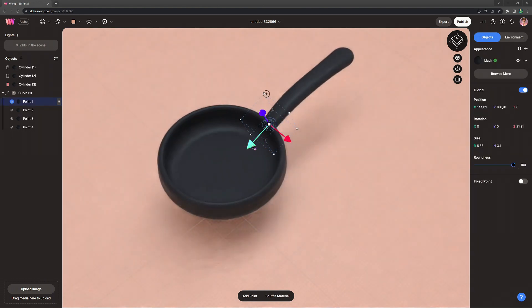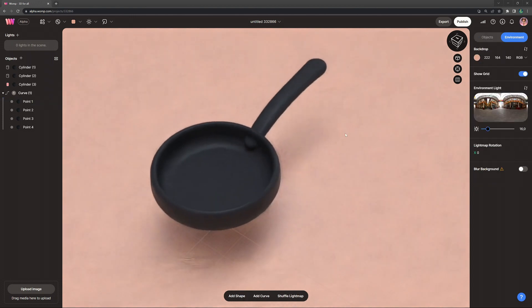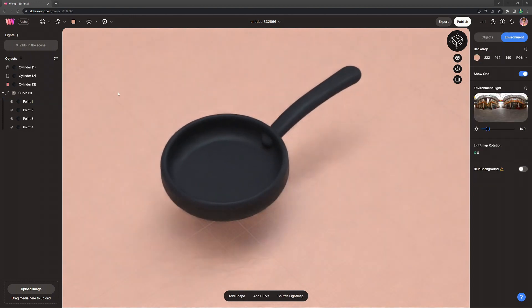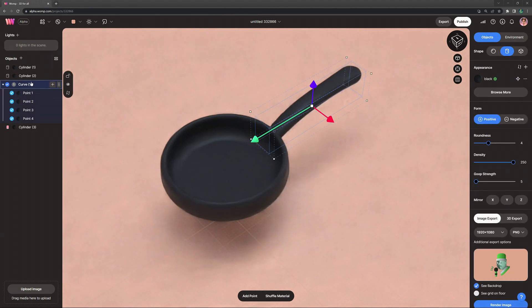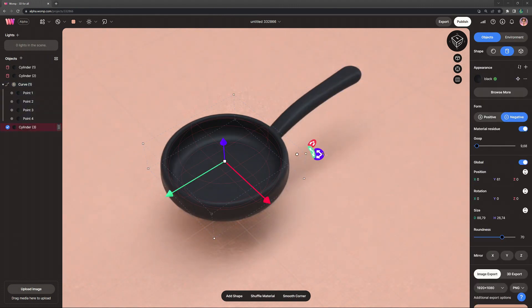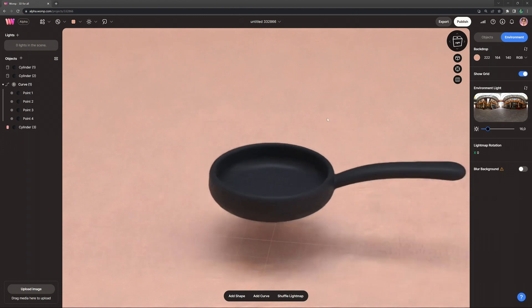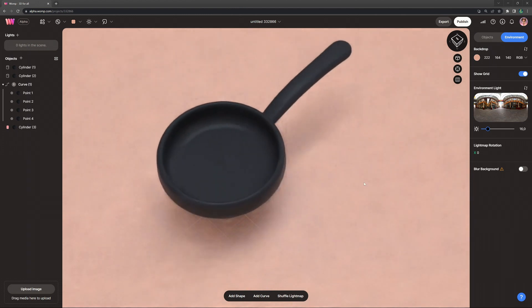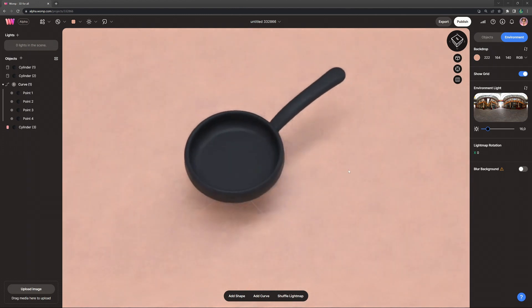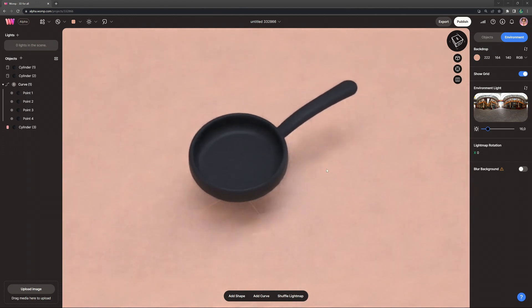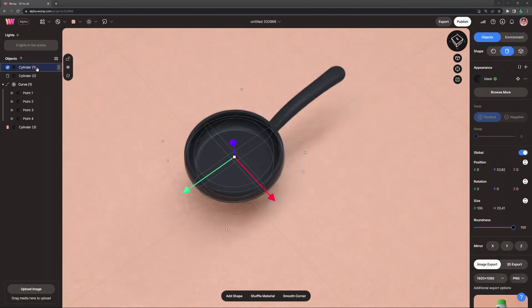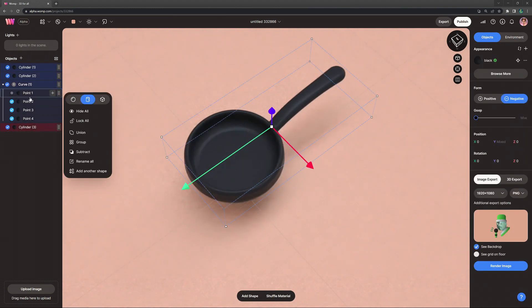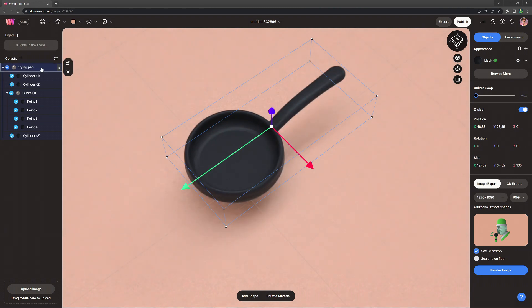Another thing that might be worth mentioning here is if your handle goes a little bit into the frying pan, the only thing we need to do is drag the curve above our negative primitive. In that way it is also subtracting that, because negatives are affecting everything above them in the scene list. So once we're happy with it we just select all of our primitives and then we turn them into a union and we just call them frying pan and we can close it down.